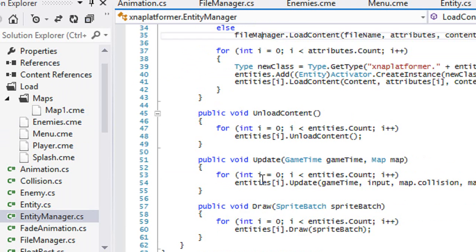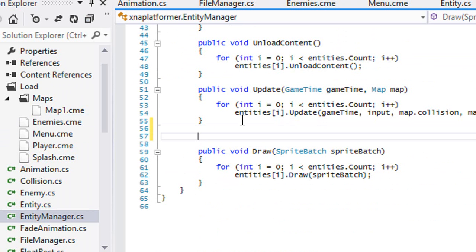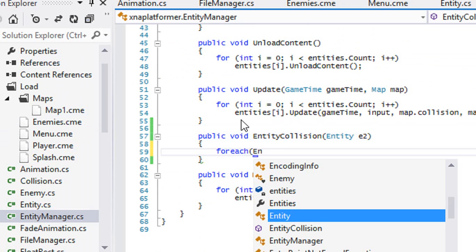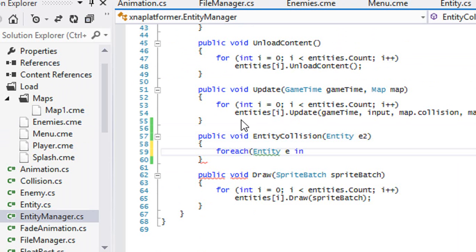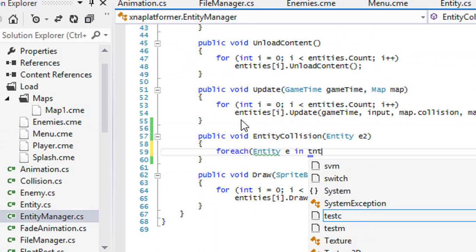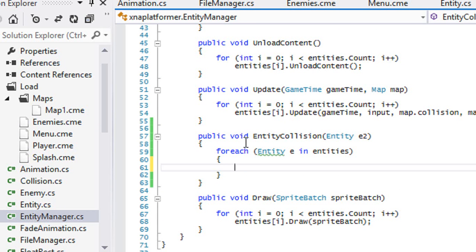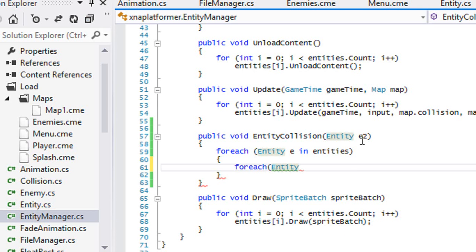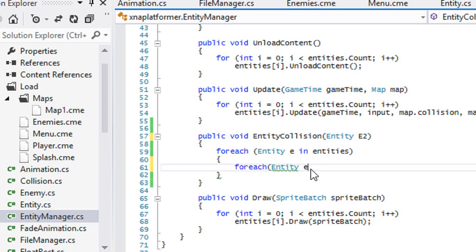So what we're going to do is go to EntityManager.cs and we'll add a method called entity collision. What we're going to take is an entity. We're going to have two nested foreach statements — one for each entity in entities, and we'll call the second one capital E2.